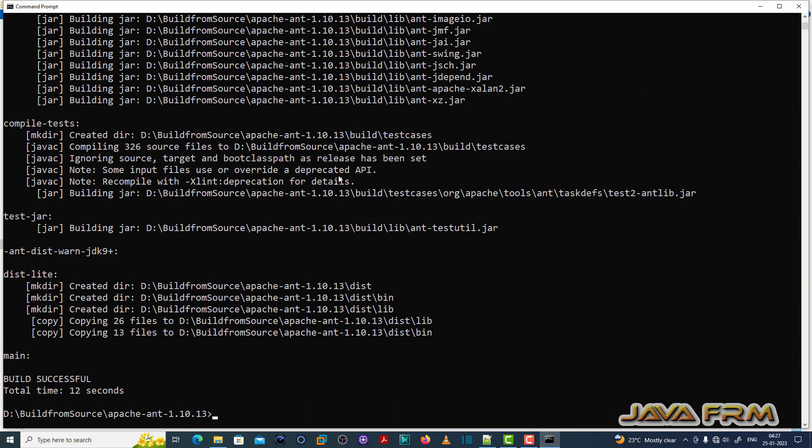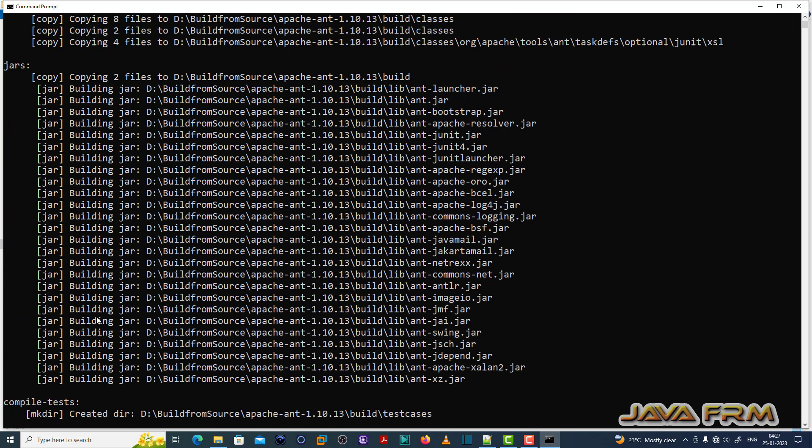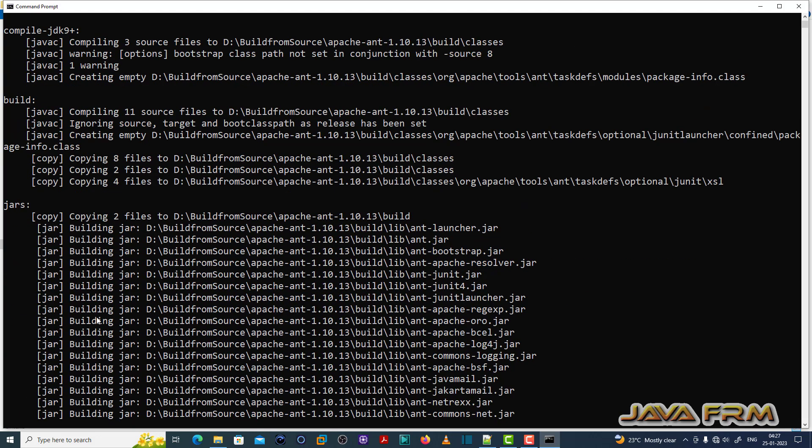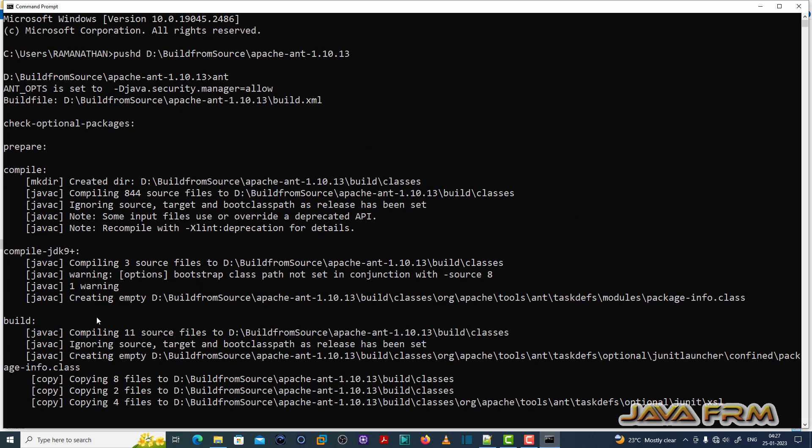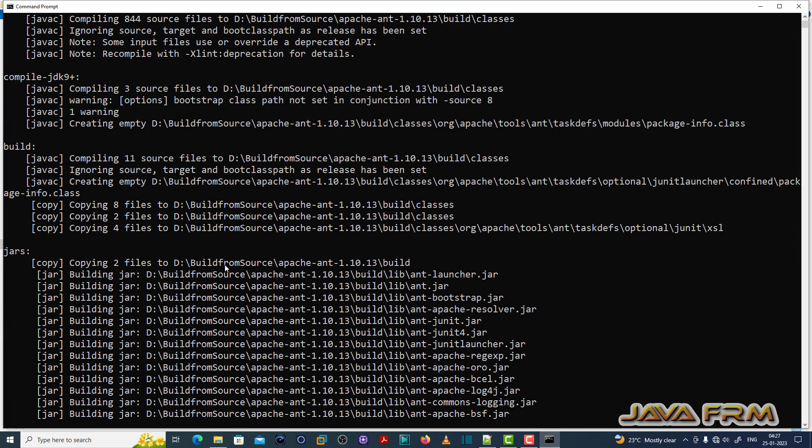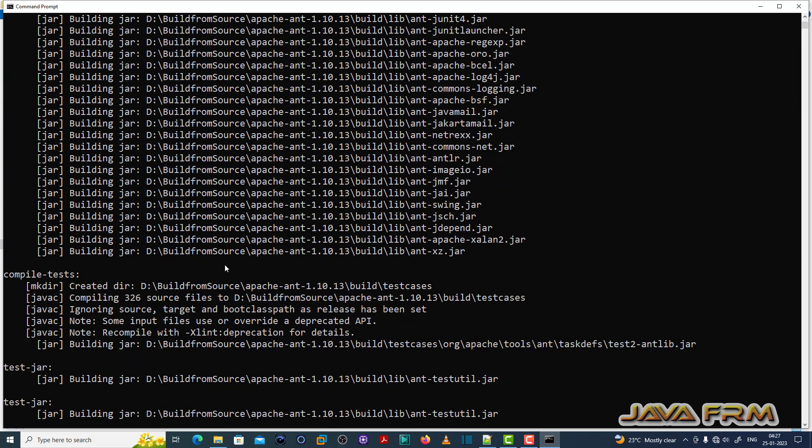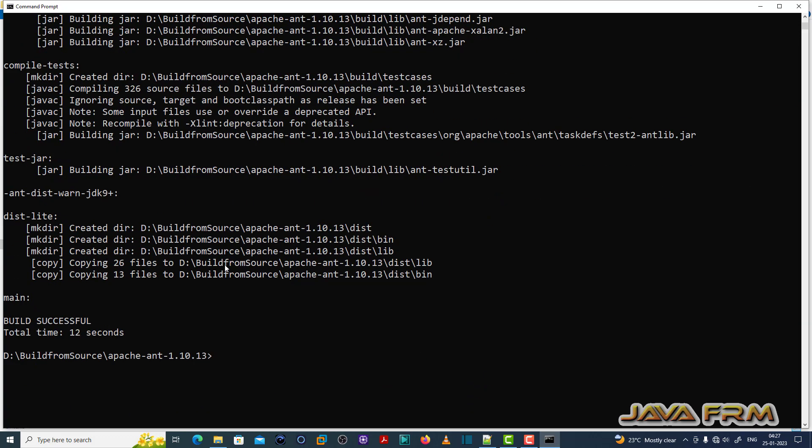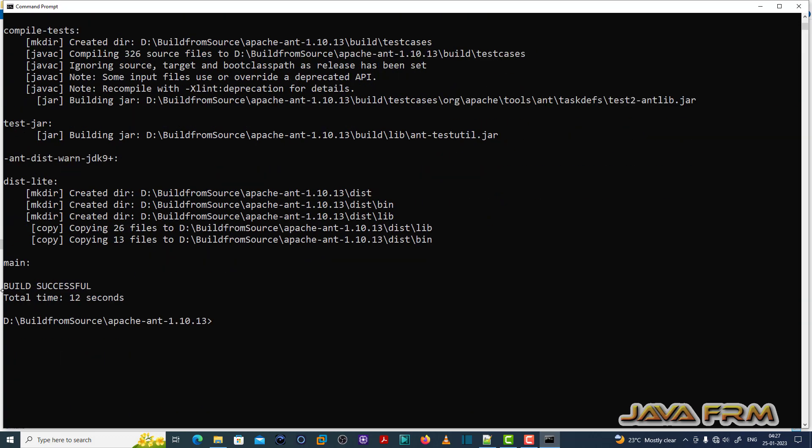You can see that source code is getting built. Apache Ant 1.10 binary is ready. These are the build logs. Make sure that you have internet connection. Internet connection might be needed in order to download some jar files. Source code build successfully.